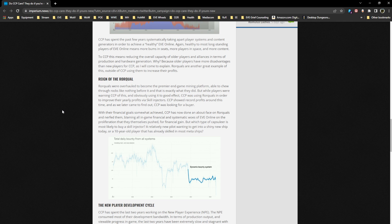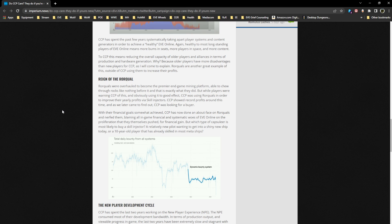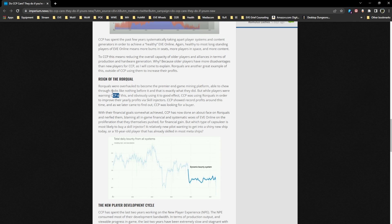The reign of the rorquals: rorquals were overhauled to become the premier in-game mining platform, able to chew through rocks like nothing before it. And that is exactly what they did. But while players were warning CCP of this and obviously using it to good effect, CCP was using rorquals in order to improve their yearly profits via skill injectors. CCP showed record profits around this time, and as we later came to find out, CCP was looking for a buyer.